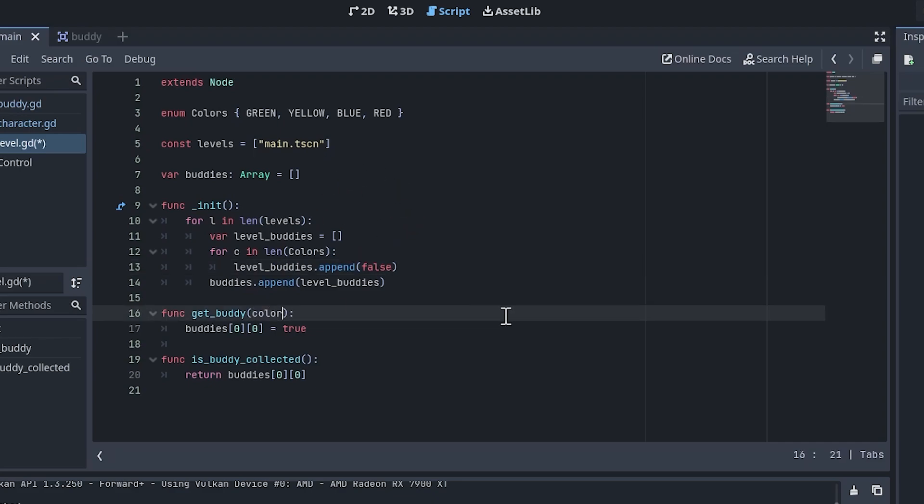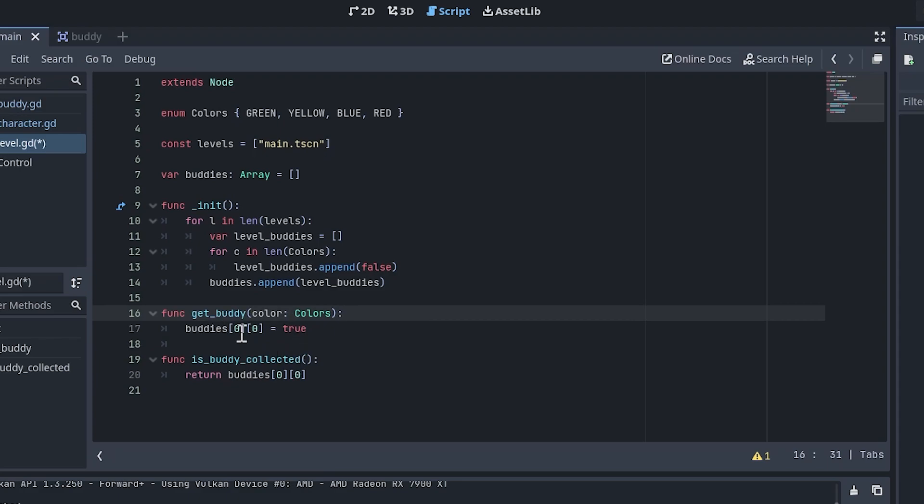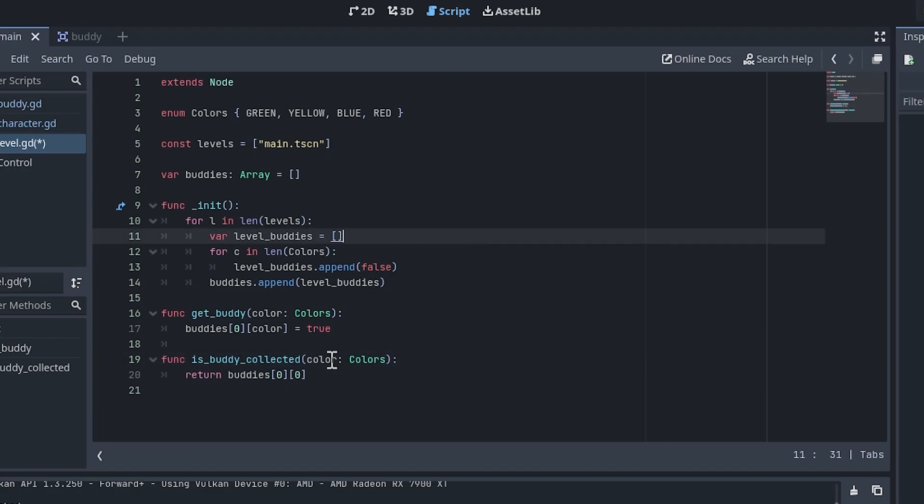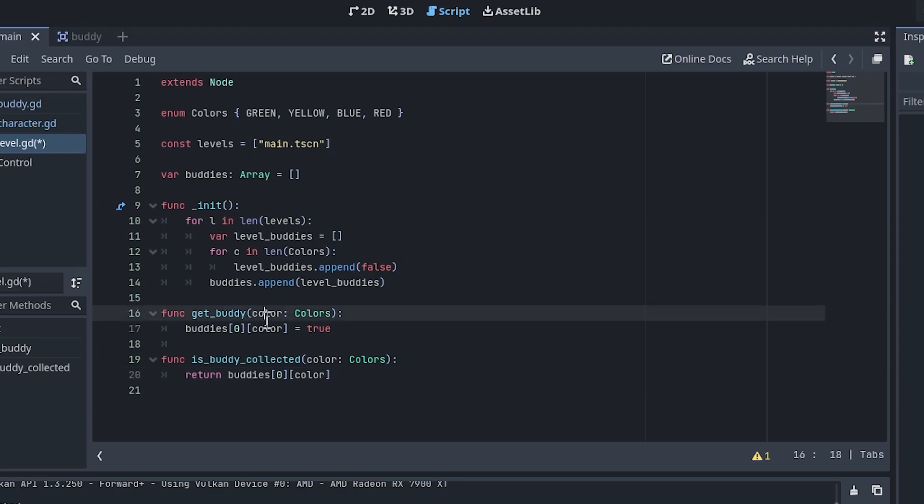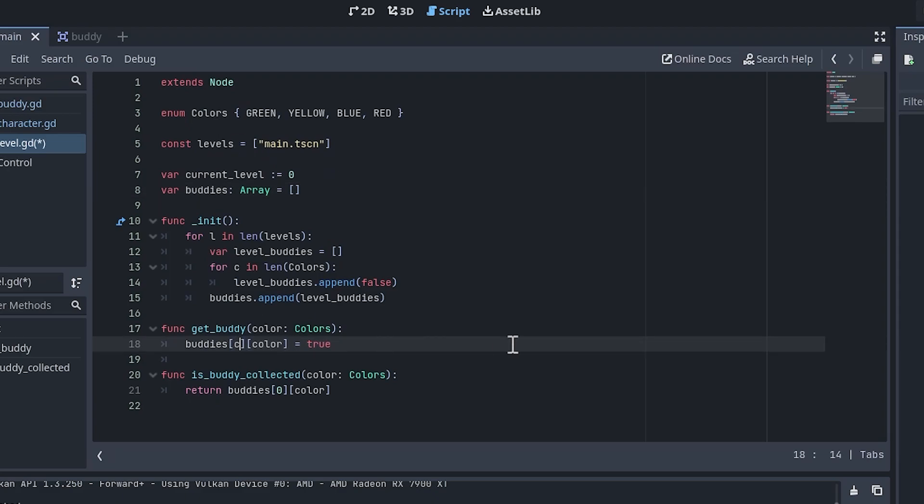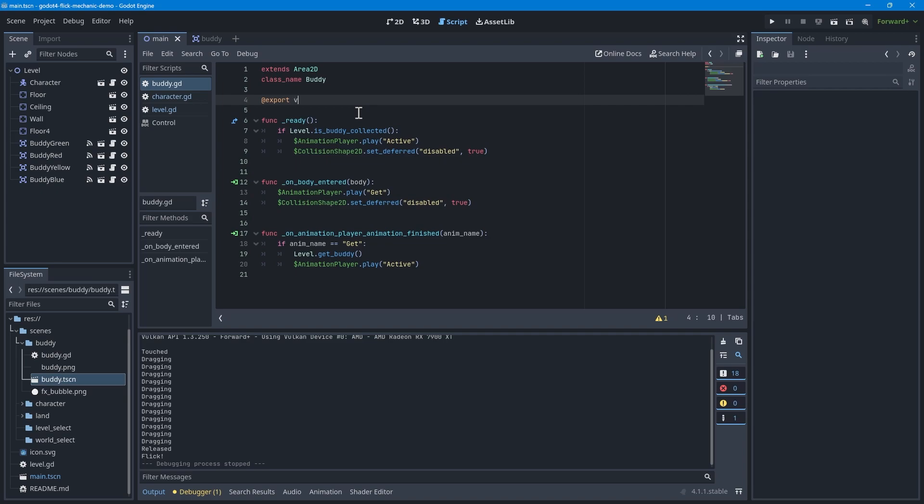Also, we'll need to update the other functions so the specific color of buddy can be checked. Add a parameter to the getBuddy function that is the color of the buddy we just collected, and do the same for the isBuddyCollected function as well. Enums resolve to integer values in Godot, so there's no need to do anything fancy here. To make things a little easier, I refactored the first dimension of the array by creating a current level variable and using that instead of the zeros.